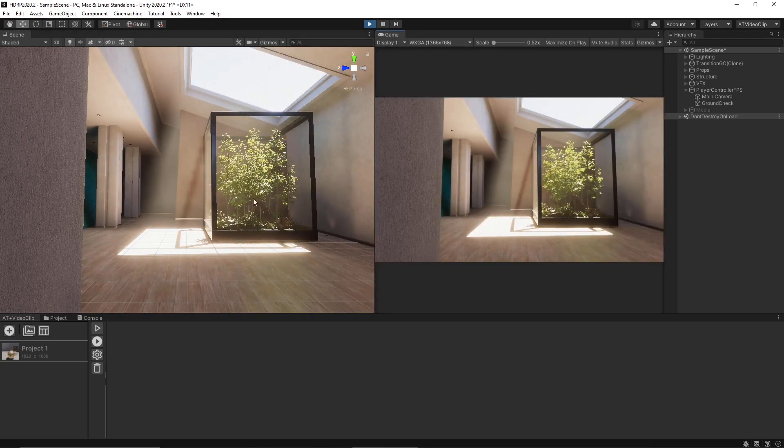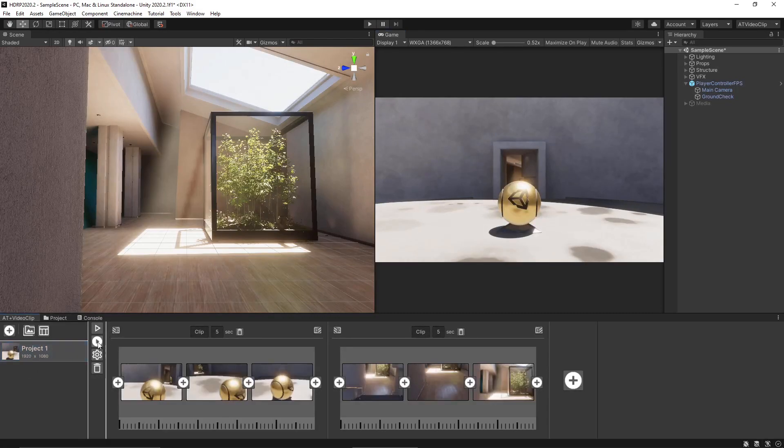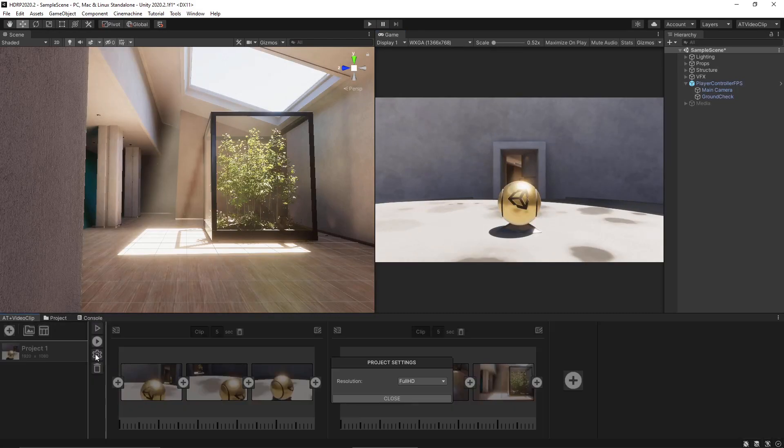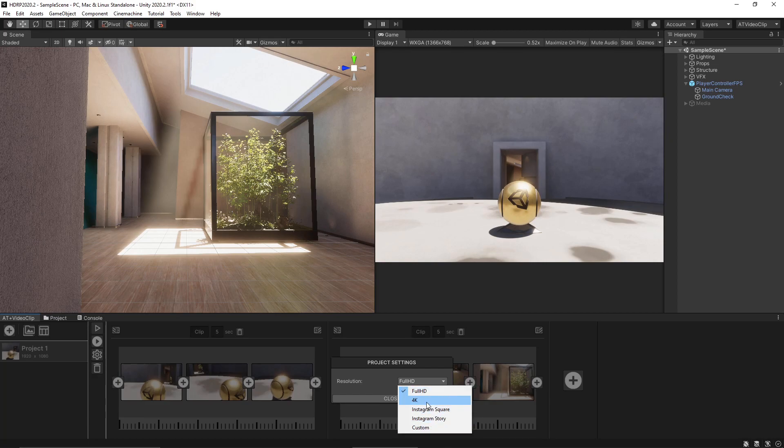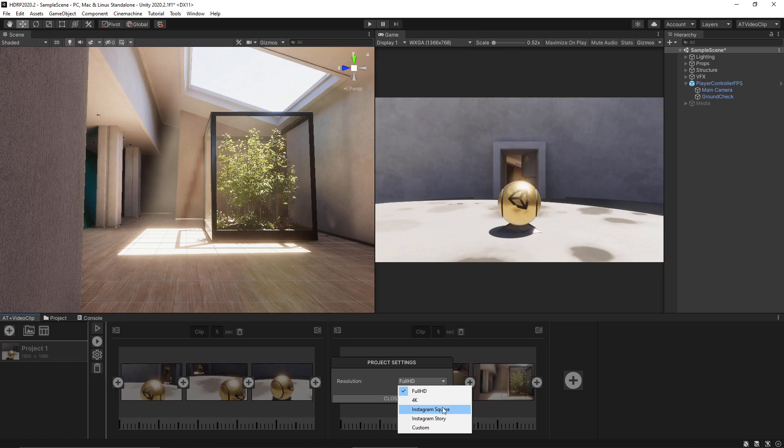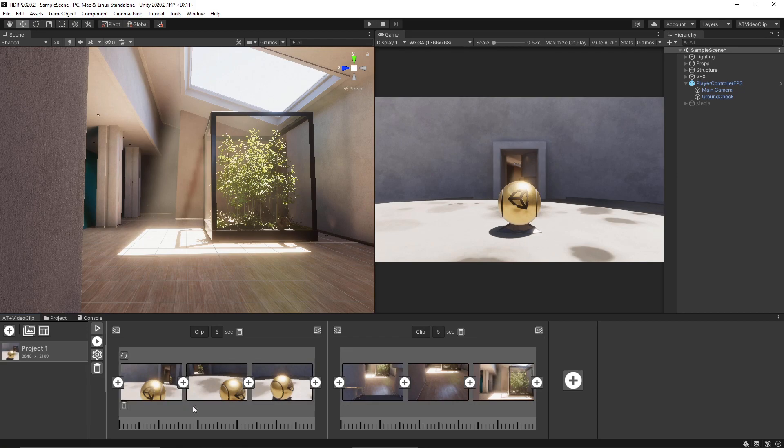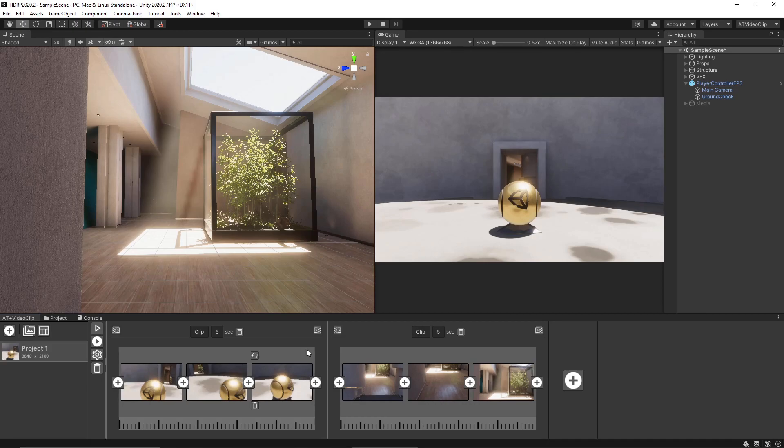Okay now let's export the video. With this button we can choose the resolution. We have some presets already made so we can choose 4K or some preset for Instagram. Let's choose 4K and export the video with these transitions between the video clips.